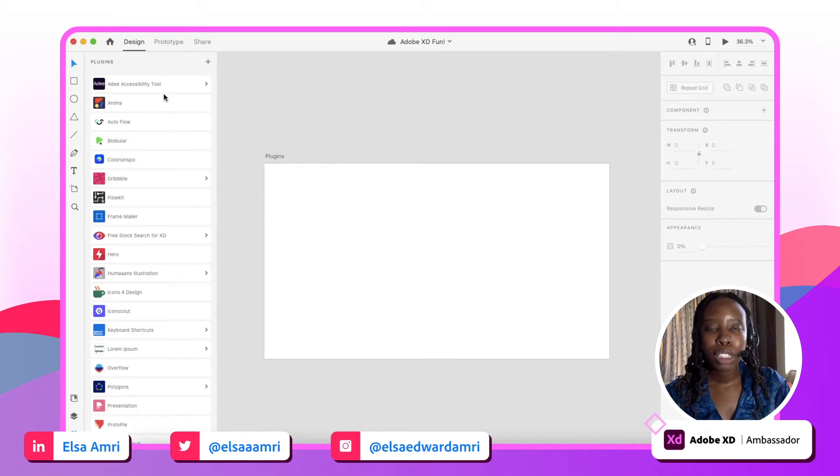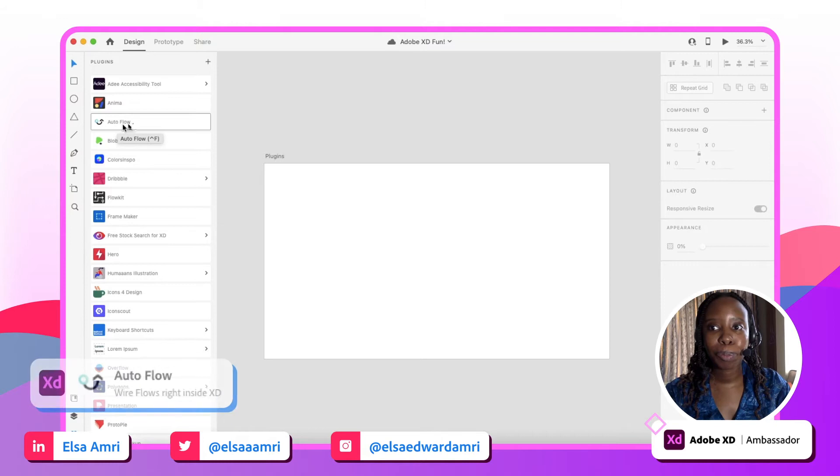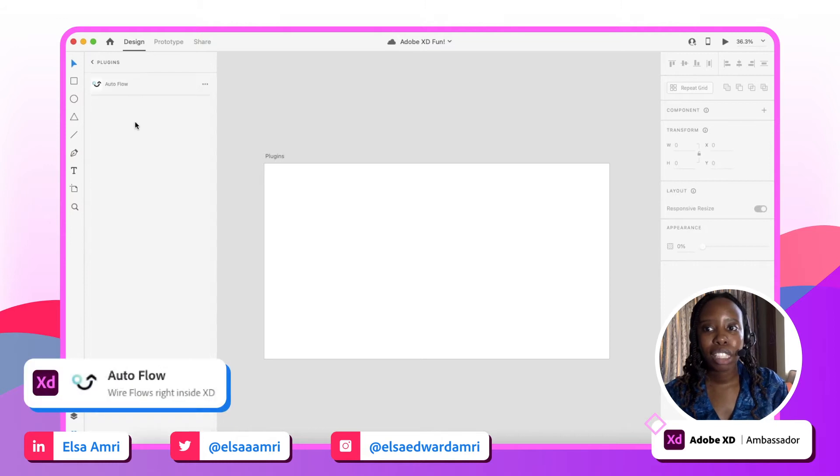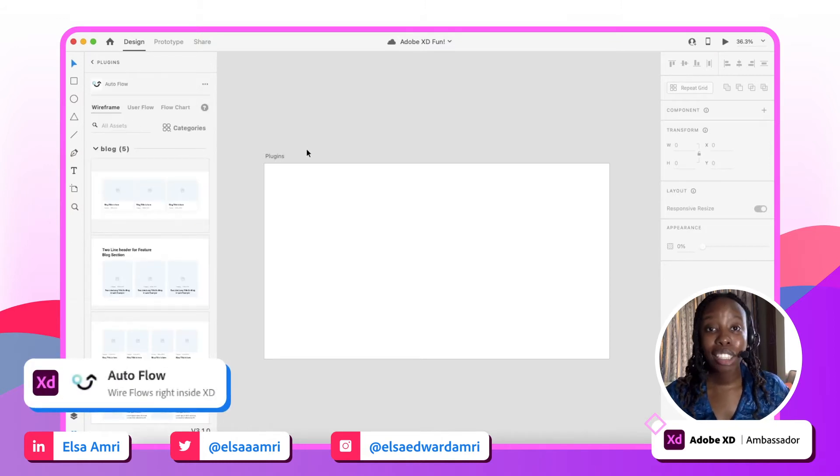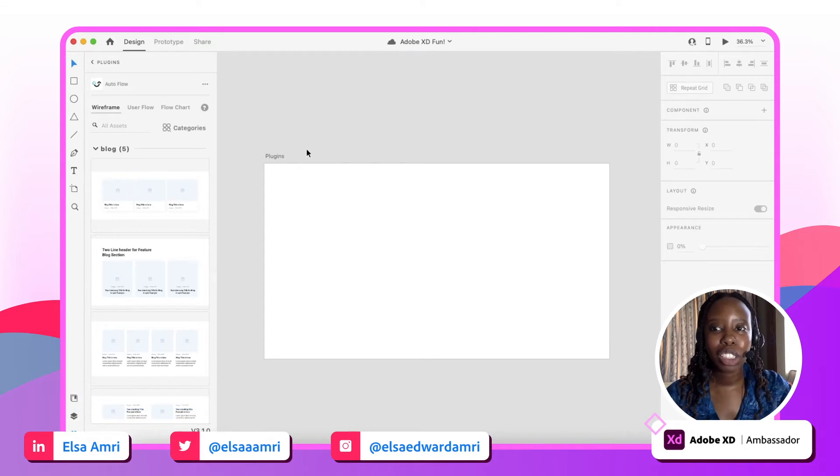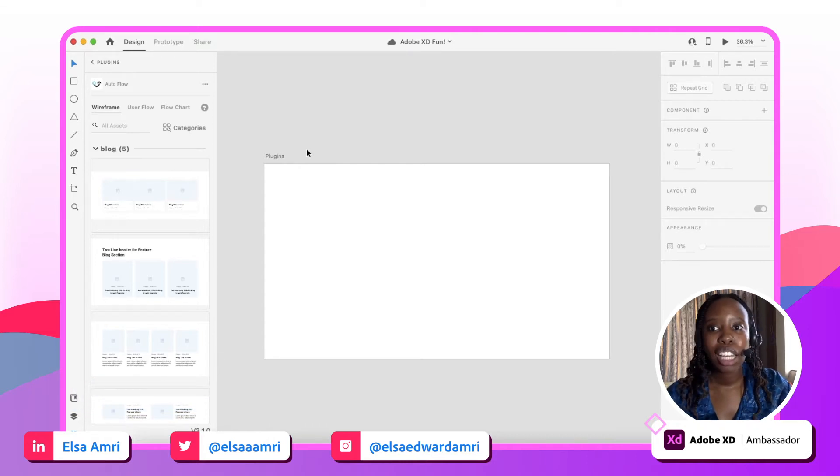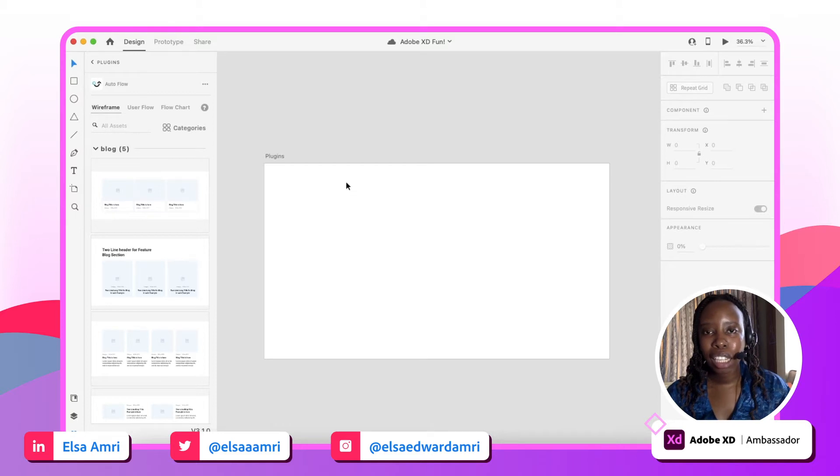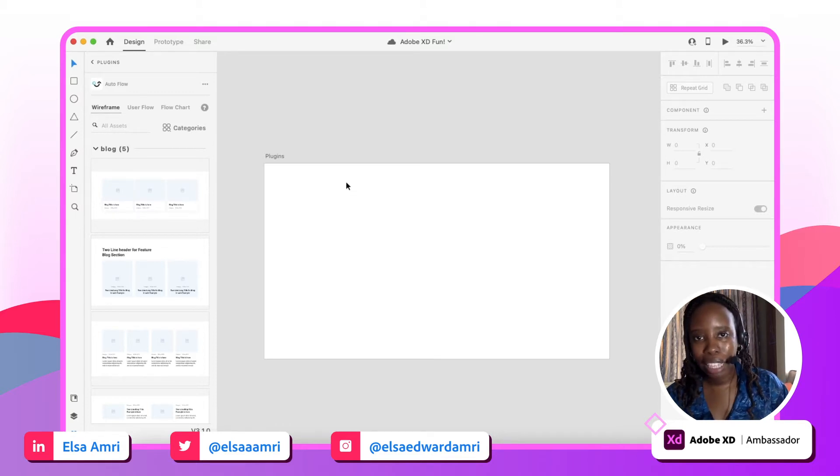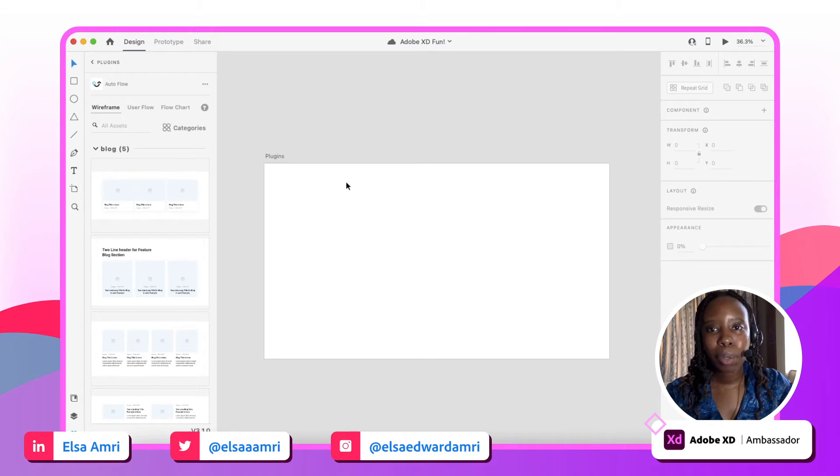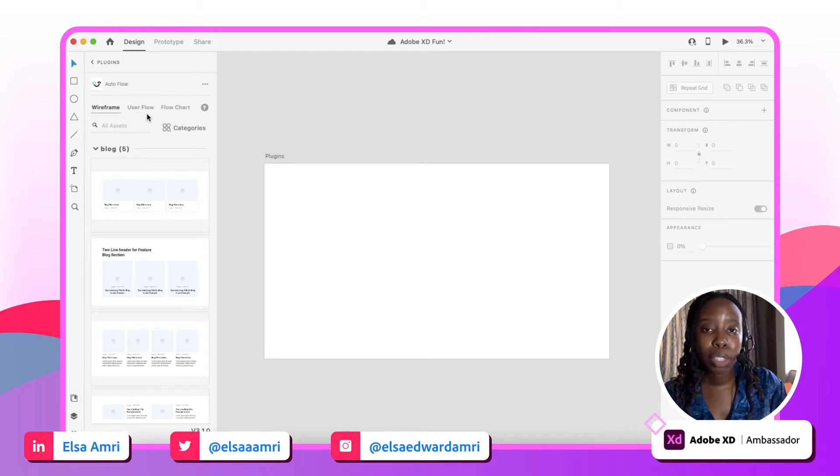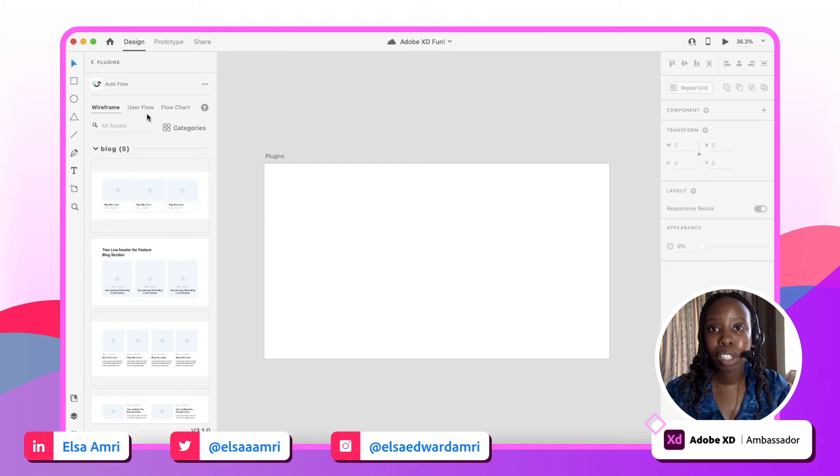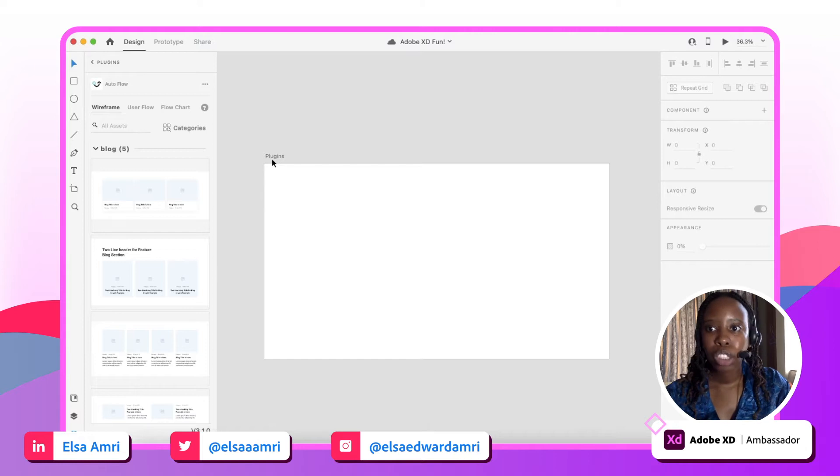We'll start with the first one I wanted to highlight: Autoflow. Autoflow is a super awesome plugin. I actually initially downloaded it because I wanted to use it for creating user flow charts. Sometimes manually creating those arrows and lines is a bit tedious, at least for me, so I wanted something that would help simplify that process. But when I downloaded Autoflow, I also realized that they have a lot of other cool elements that make them a pretty dope plugin to use.